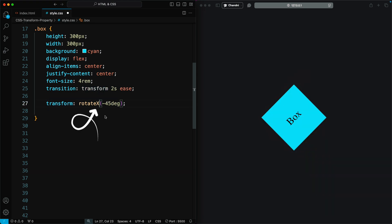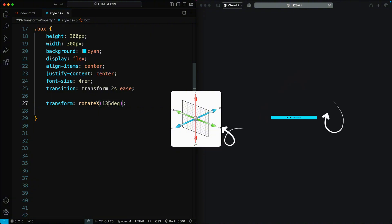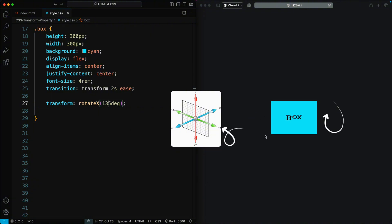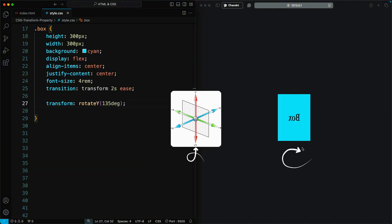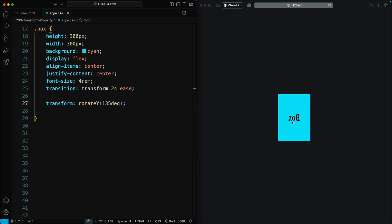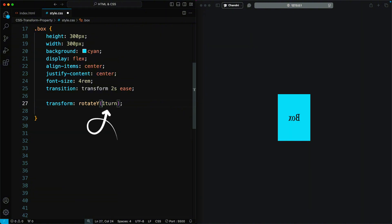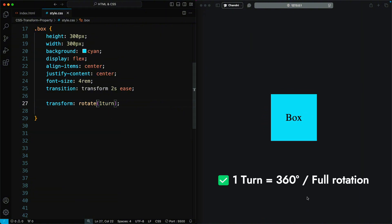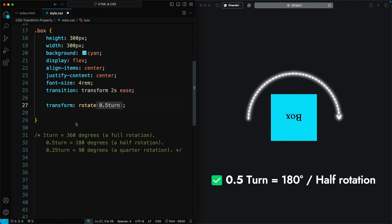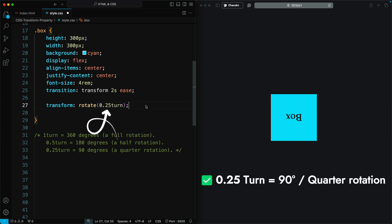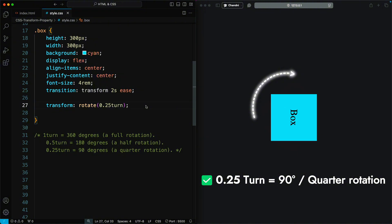When you use Rotate X, the element rotates around the x-axis. Positive values rotate the element clockwise around the x-axis, and negative values rotate it counterclockwise. When you use Rotate Y, the element rotates around the y-axis. Positive values rotate the element clockwise and negative values rotate it counterclockwise. You can also use turns instead of degrees — for example, rotate 1 turn means 360 degrees, 0.5 turn means 180 degrees, and 0.25 turn means 90 degrees.